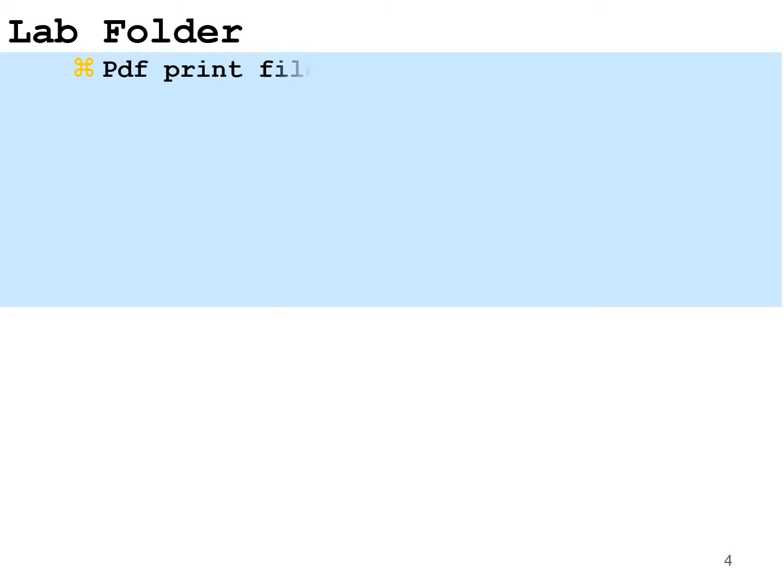So once you get into each lab folder, there are a few things you're going to find there. One is a PDF print file, which is just a printout of the lab. Nothing to input there just so that you can follow and have a blueprint of where you need to go with the lab.